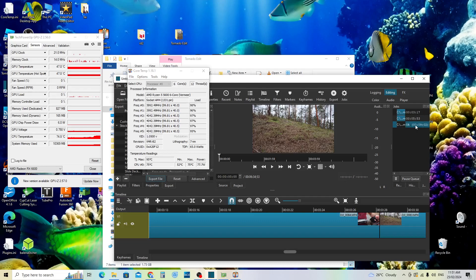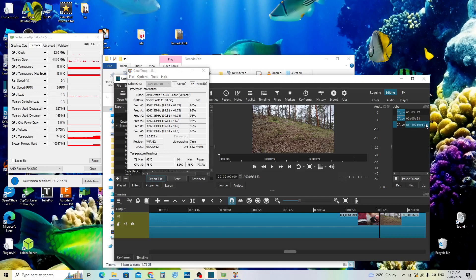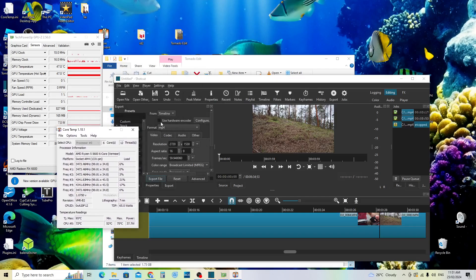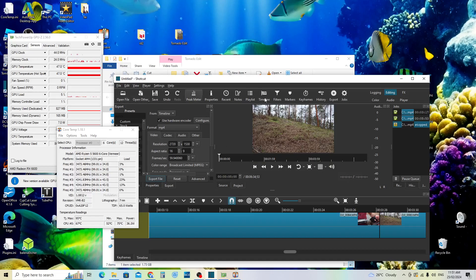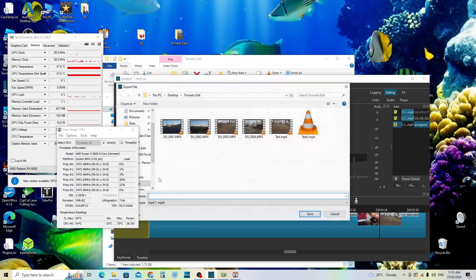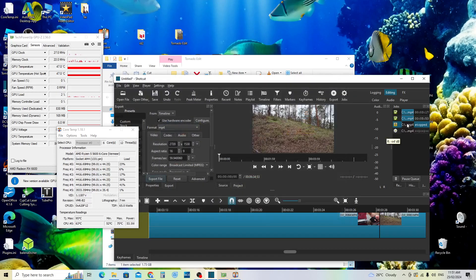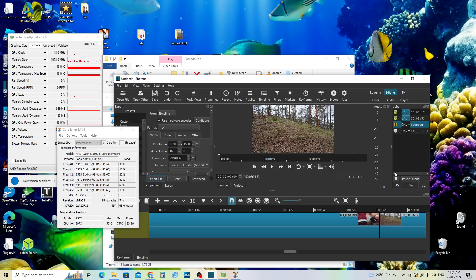So I think I'll just stop that, stop this job and we'll use our hardware encoder. We've already configured it so we'll just go Export, Export File, test 2. Yes, we'll overwrite that and it'll start rendering in GPU mode.